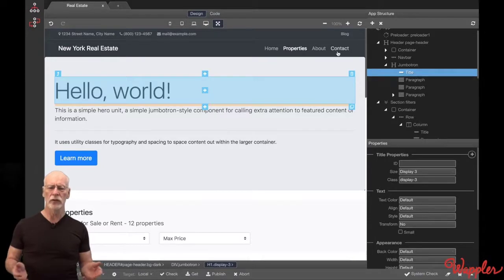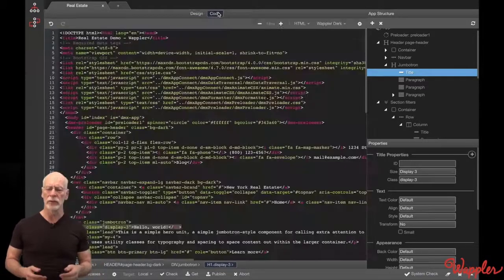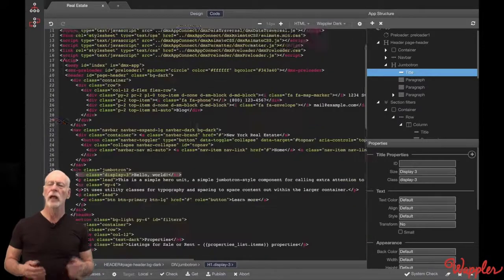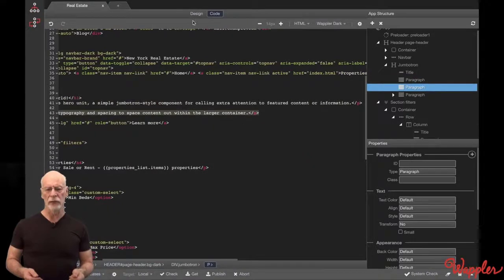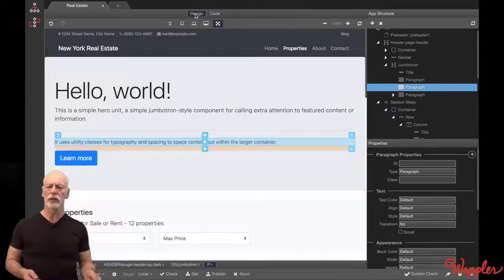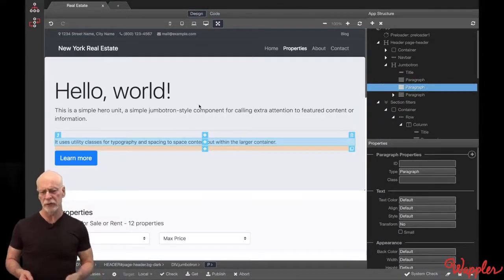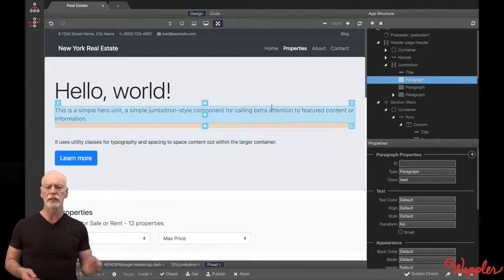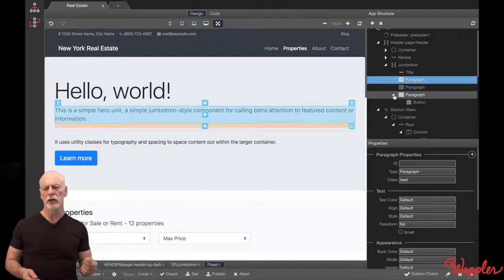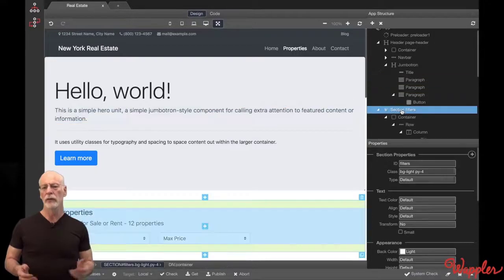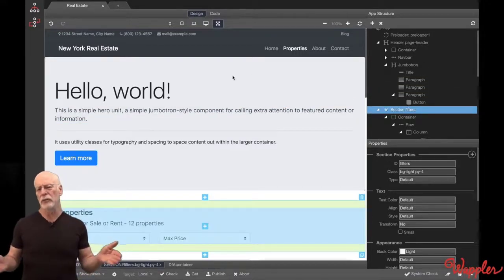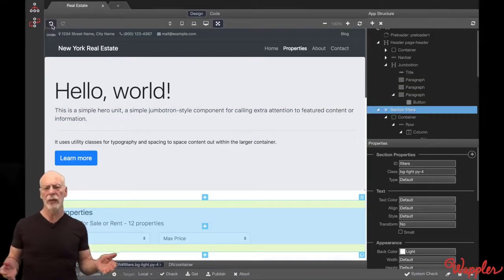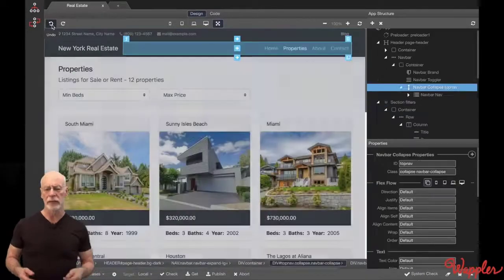And of course, Code View is available too. What's inserted in Design View is inserted in the app structure in a clear, hierarchical fashion. Of course, if you decide a Jumbotron isn't right, just undo now or delete later.